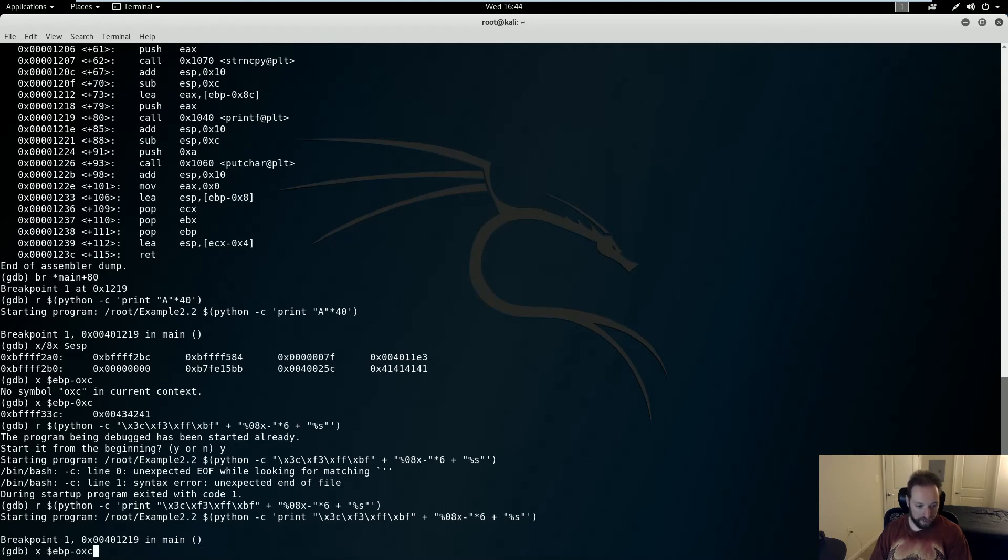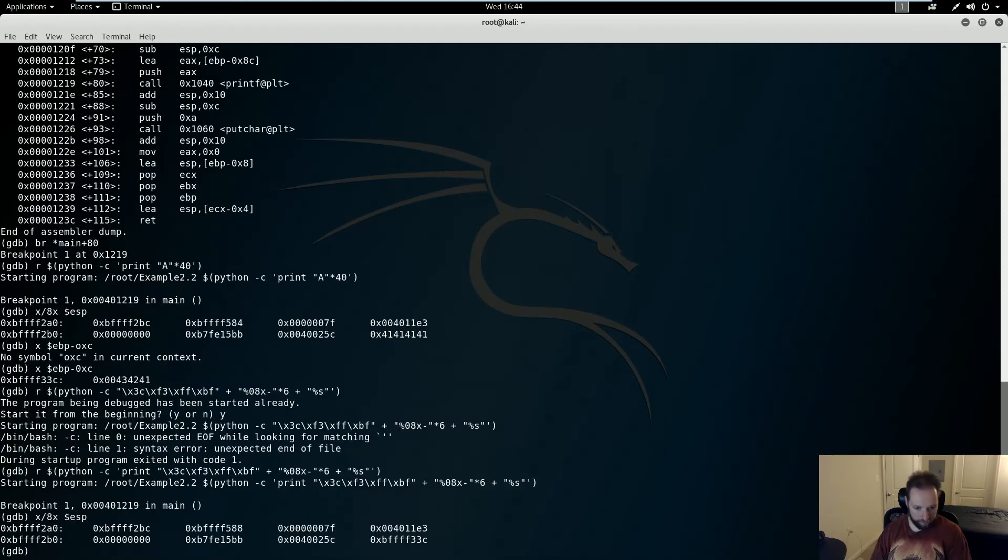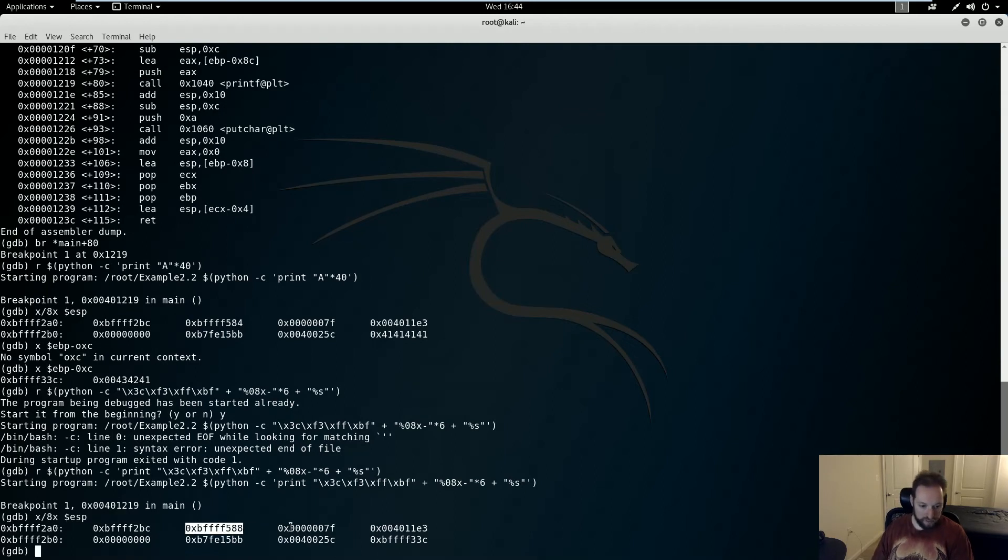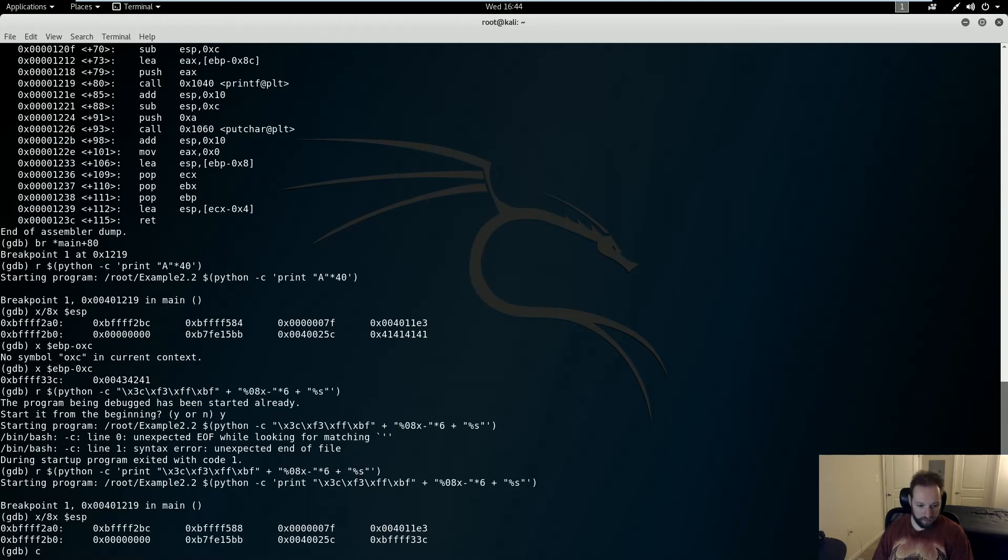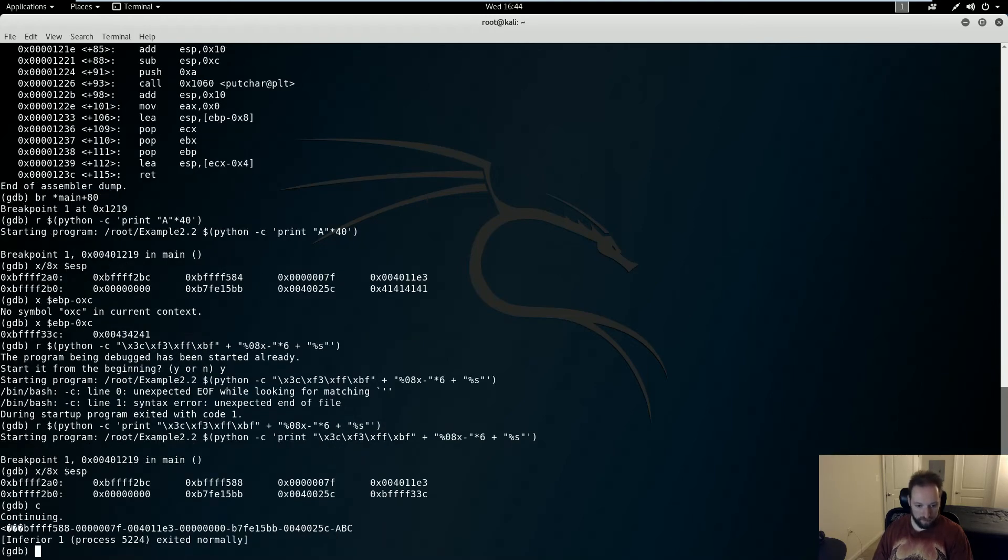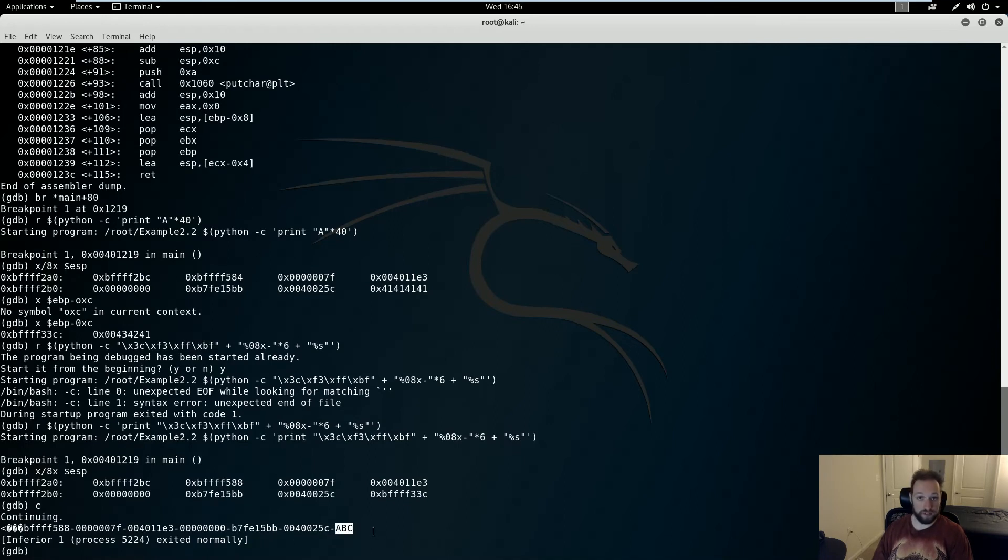Now let us take a look at the stack again. Now you'll notice that I have my same six dwords here from my ESP. But instead of having 41s like before, now I have the address that I want. This is BFFF33C. So if I continue here, what's going to happen is I have successfully read the contents of this address, which is ABC.